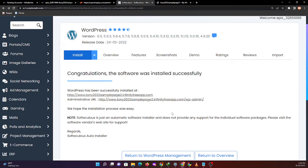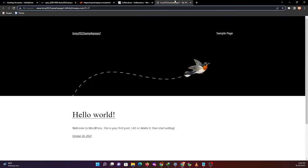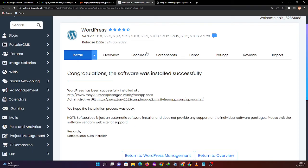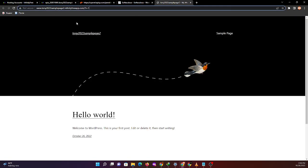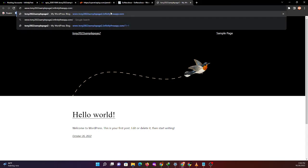As you can see in the address bar, we have successfully accessed our WordPress link: Tony 2022 sample page 2.infinityfree.com.